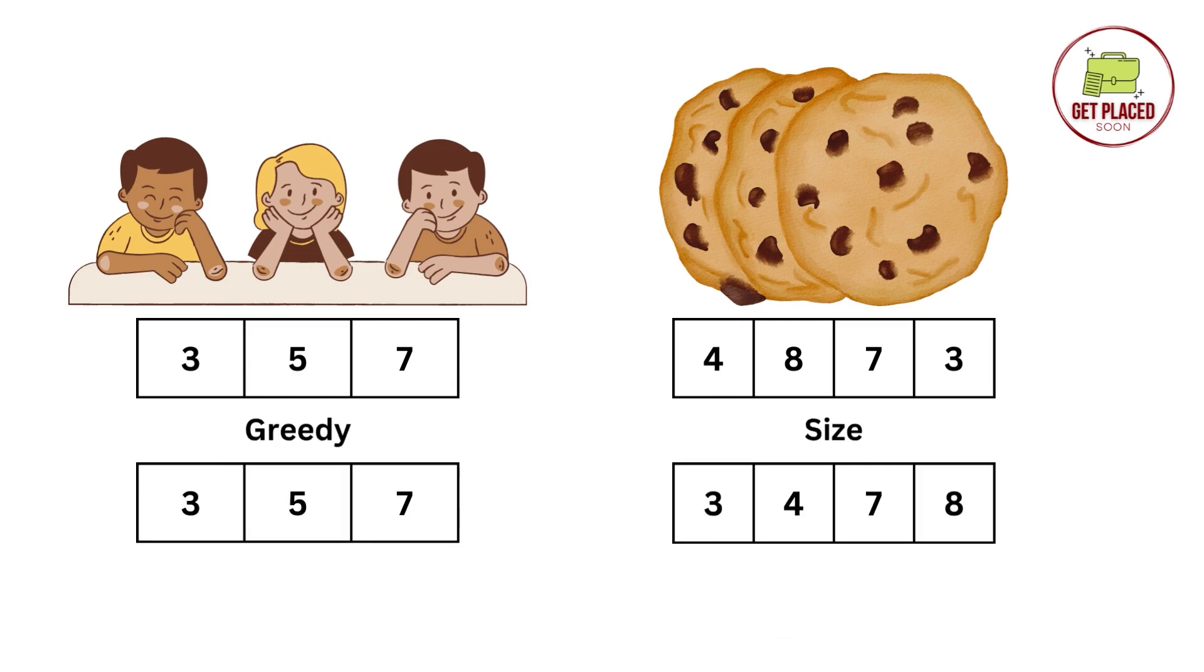3, 5, 7 is already in sorted order. And we are sorting the size of the cookie array, that is 3, 4, 7, 8. Our job is to assign the minimum size to the minimum greed factor that matches the size. Let's see how to do that.